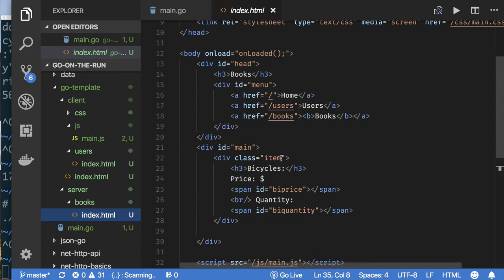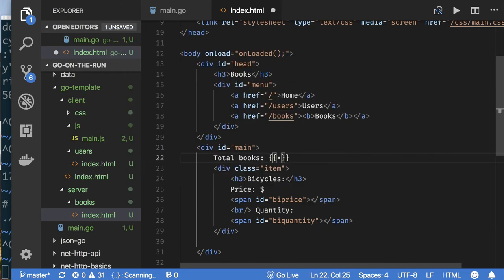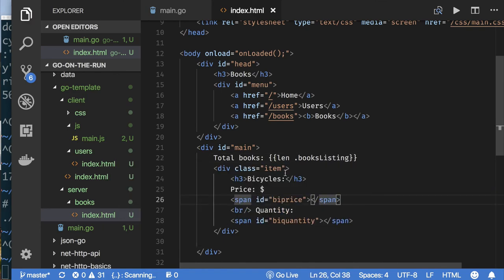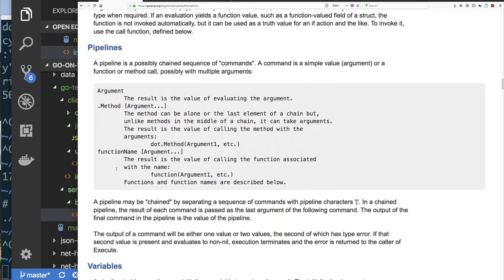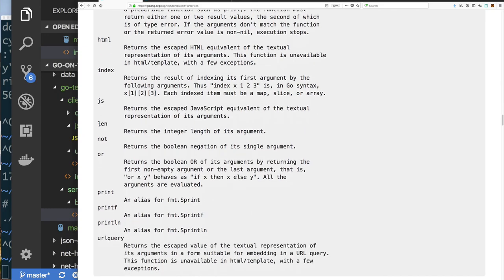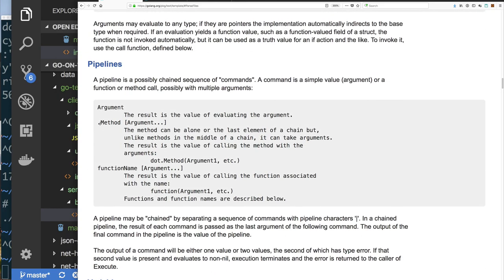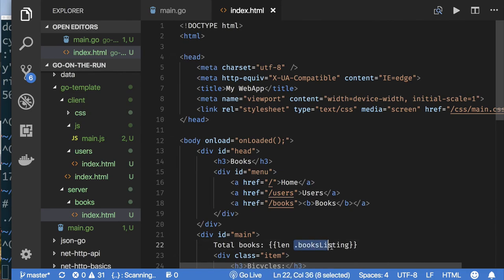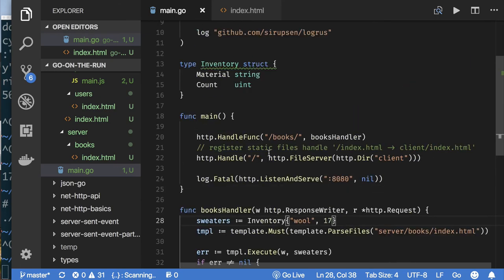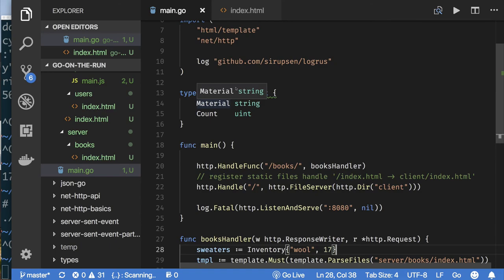Let's put the template expressions back. For example, I want to print the number of books using the len function. You can see in the documentation all available functions — here's len, and the syntax is: function space argument. So I call len and pass it the BookListing field of the object I'll pass to the template.